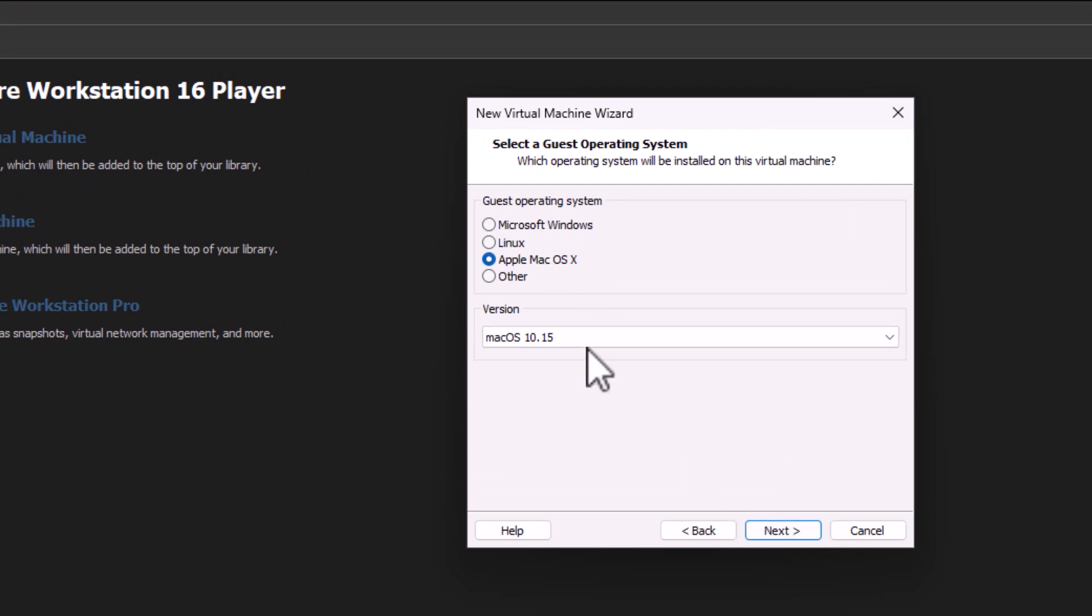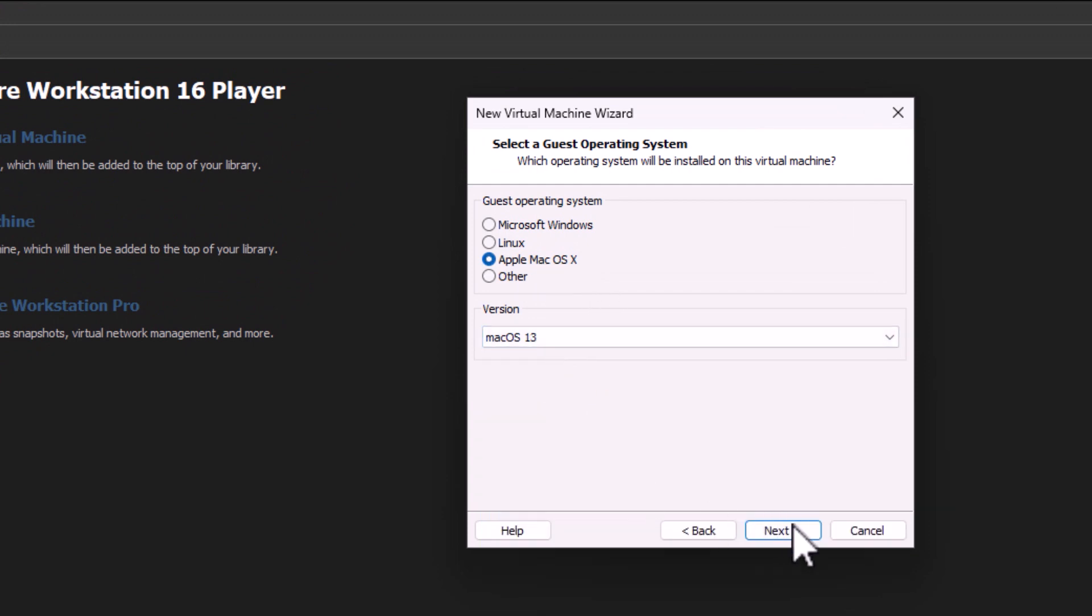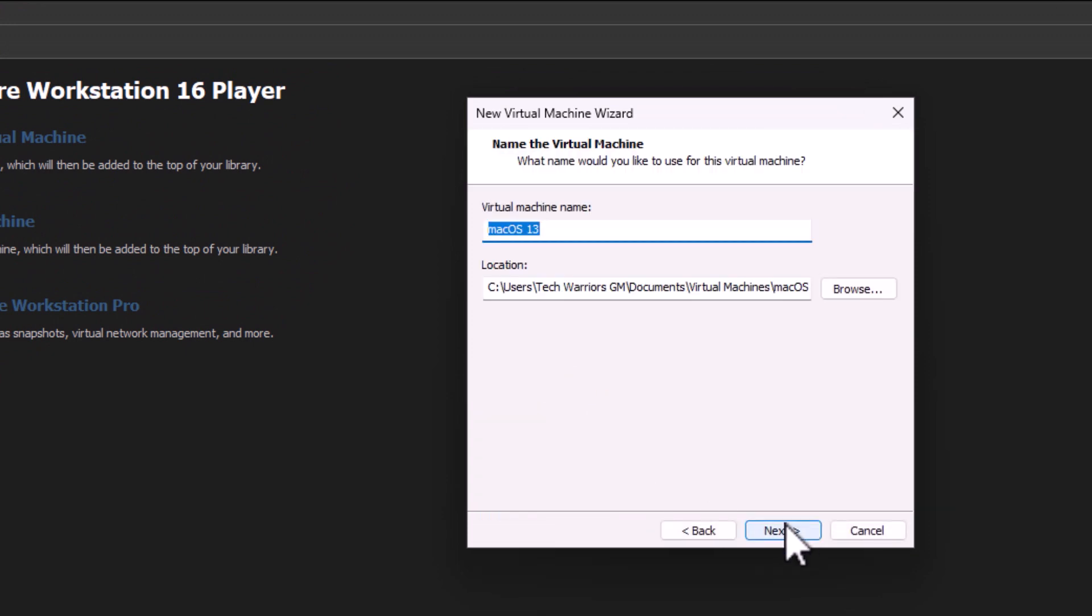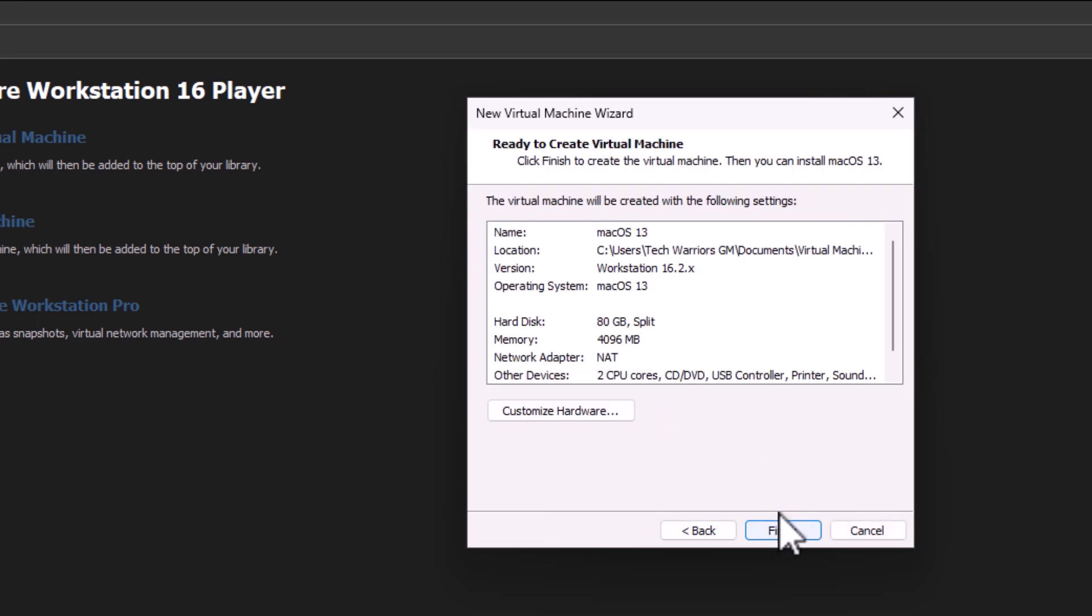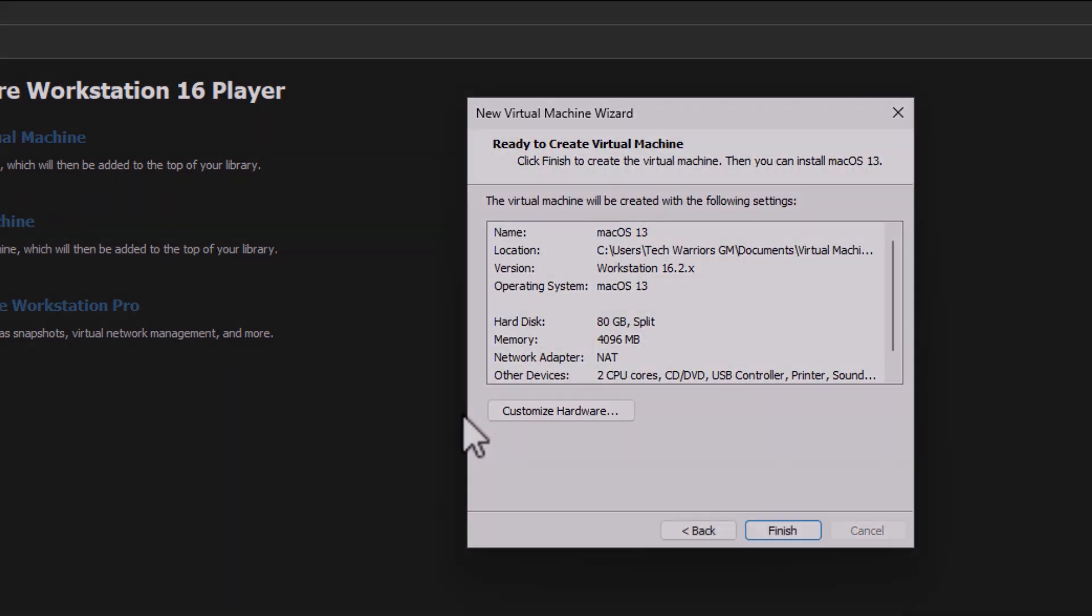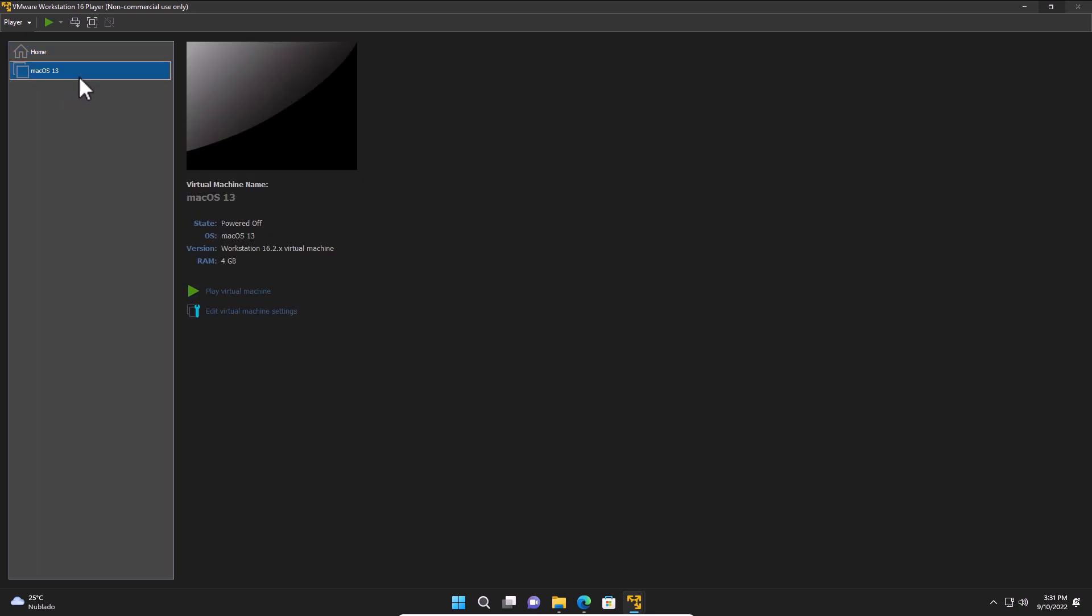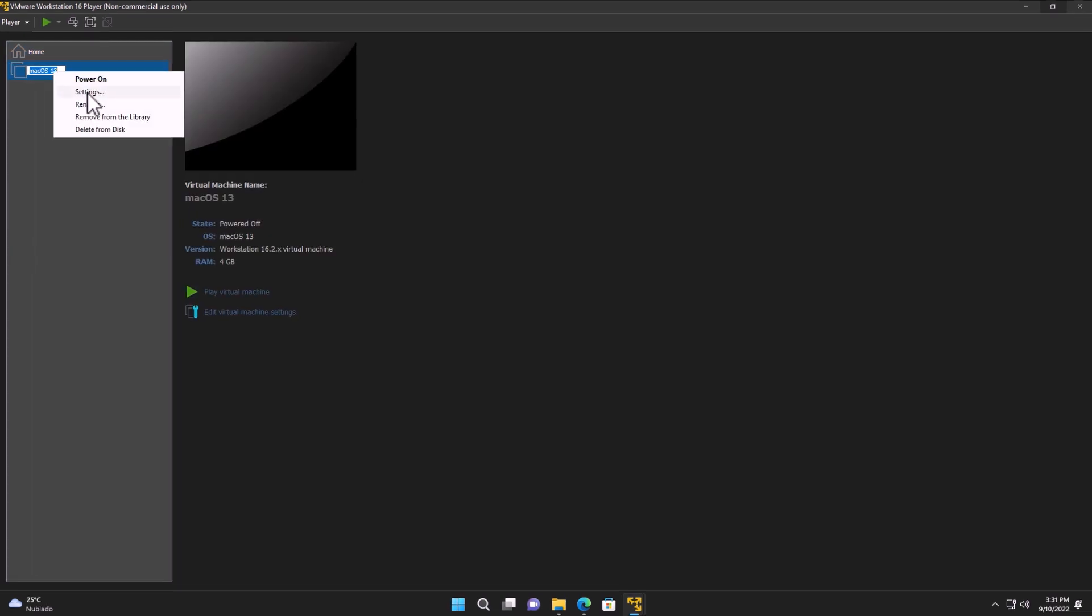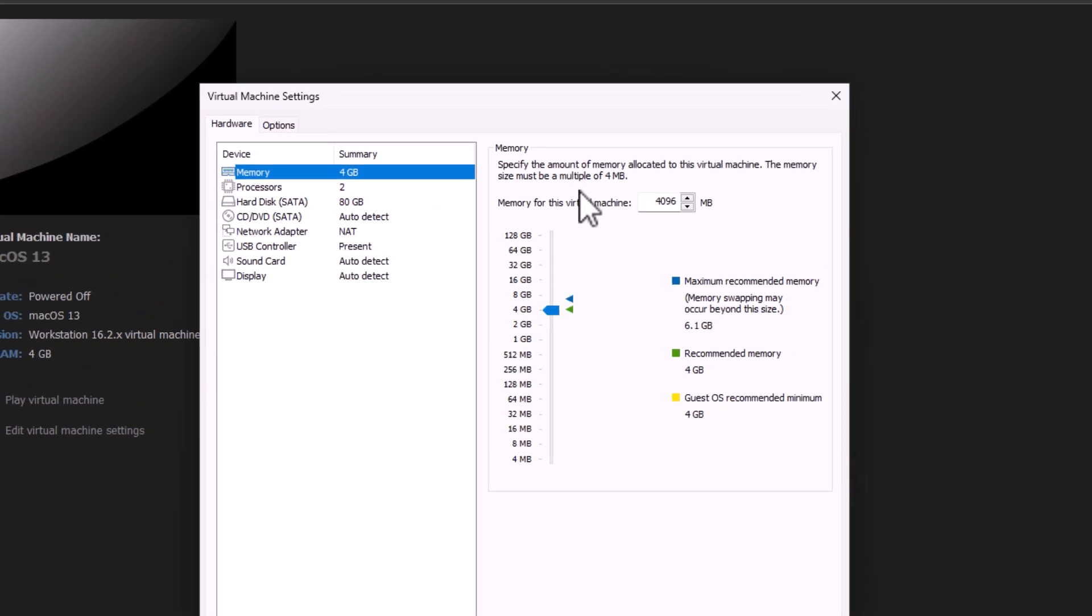Now, make sure to select the 13. Then click 13. And the location where you're going to install this. Make sure to have it properly selected there. Click Next. I'm going to leave it as default, 80 gigs. And then we finish here. We just created the machine that is on here. Then we go to Settings. On Settings, make sure to select the amount of memory that you're going to use.